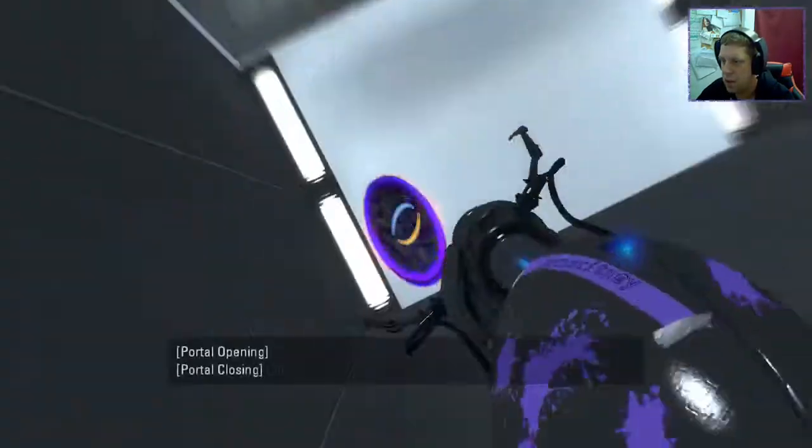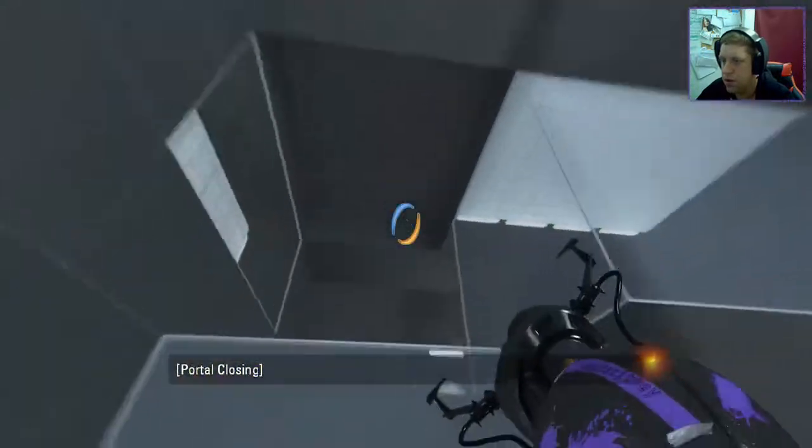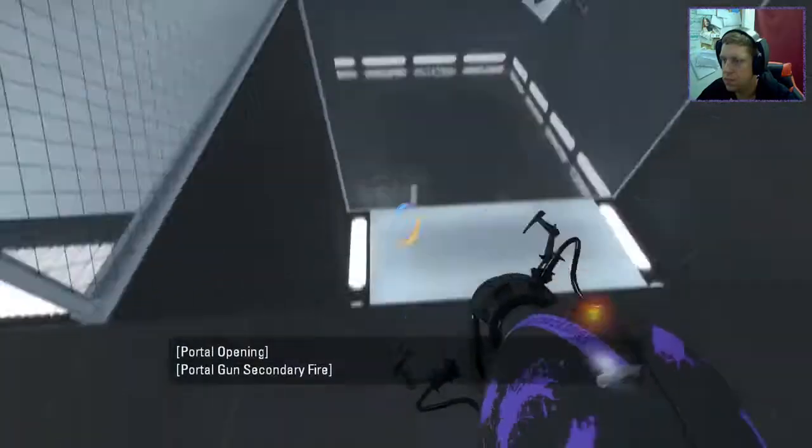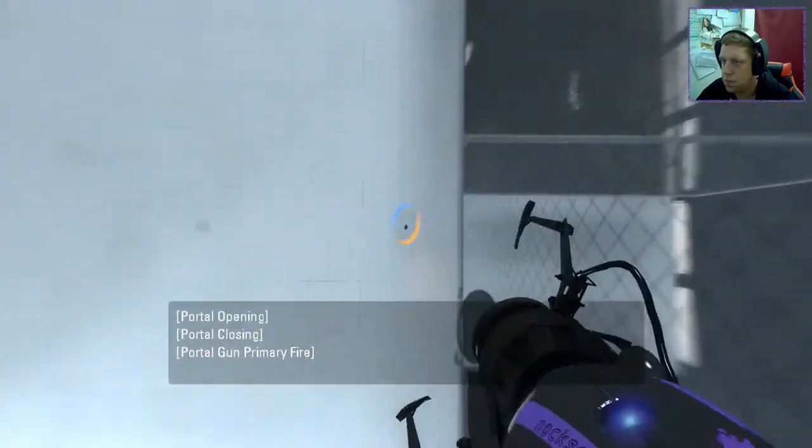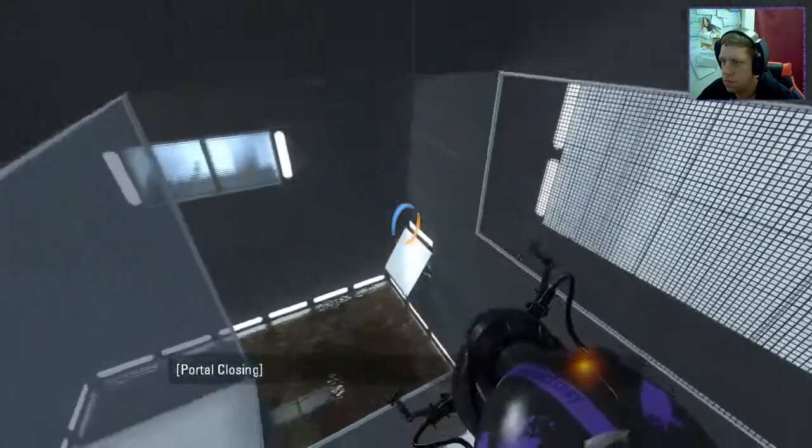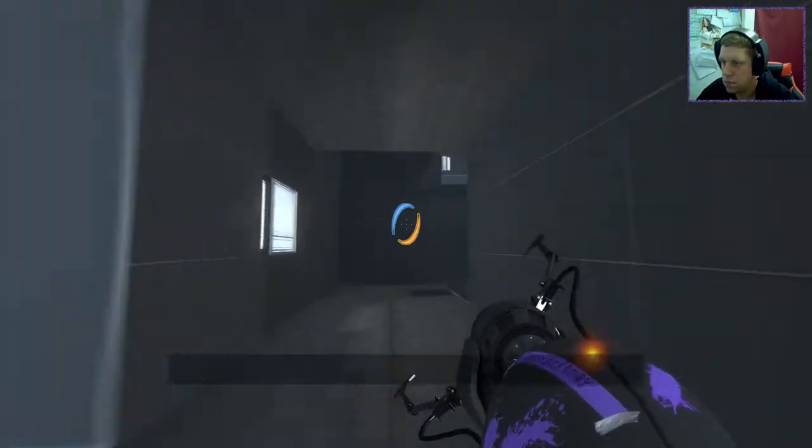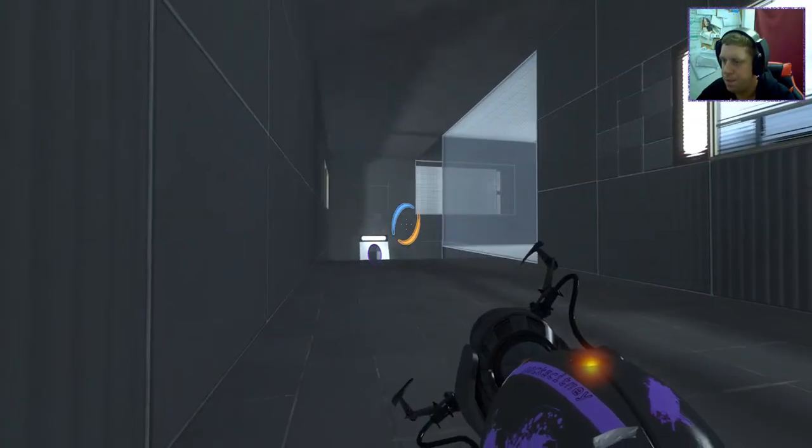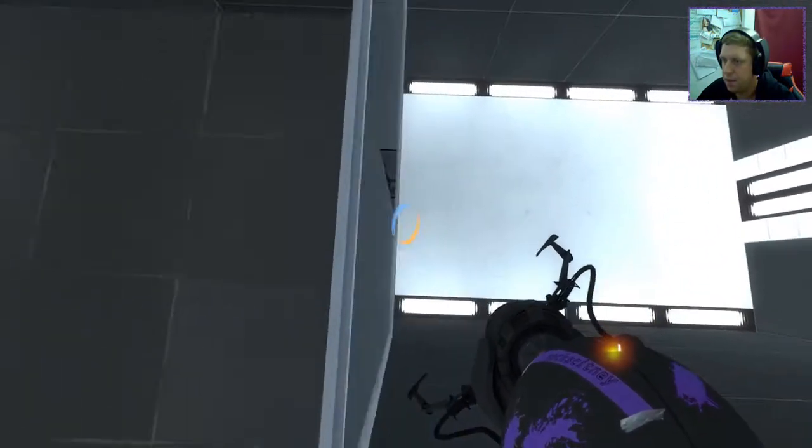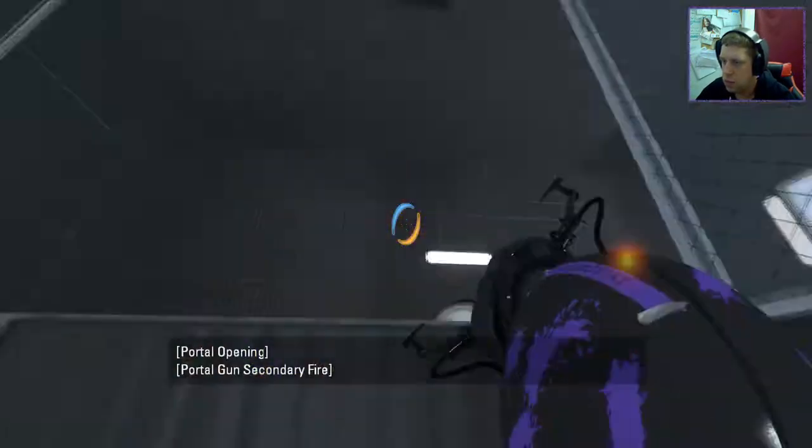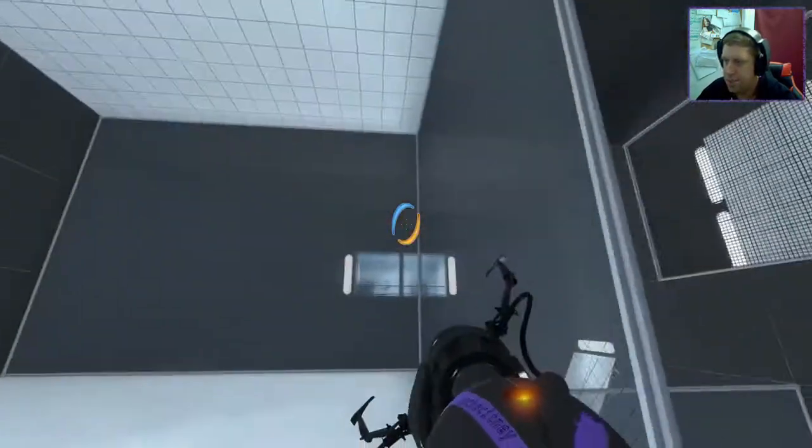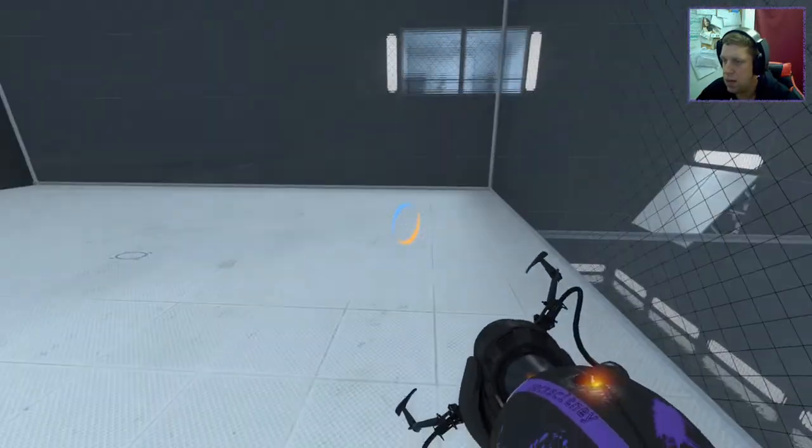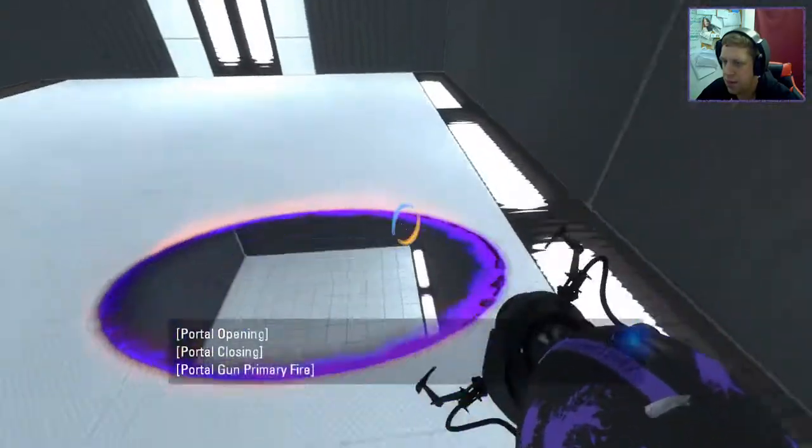Oopsie. So there. And then we want the orange portal to here and black portal here.